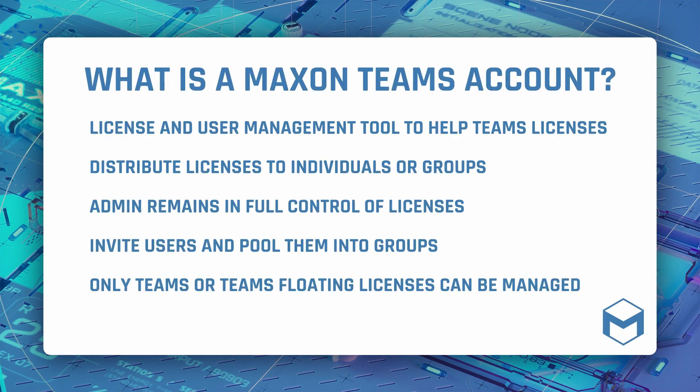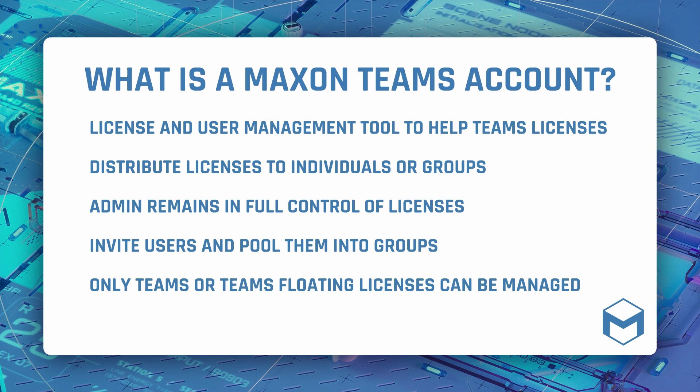Firstly, what is a Teams account? In short, it allows you to convert your Maxon licenses from personal to Teams licenses, meaning you can selectively share or float these between individual users or groups while remaining in full control.